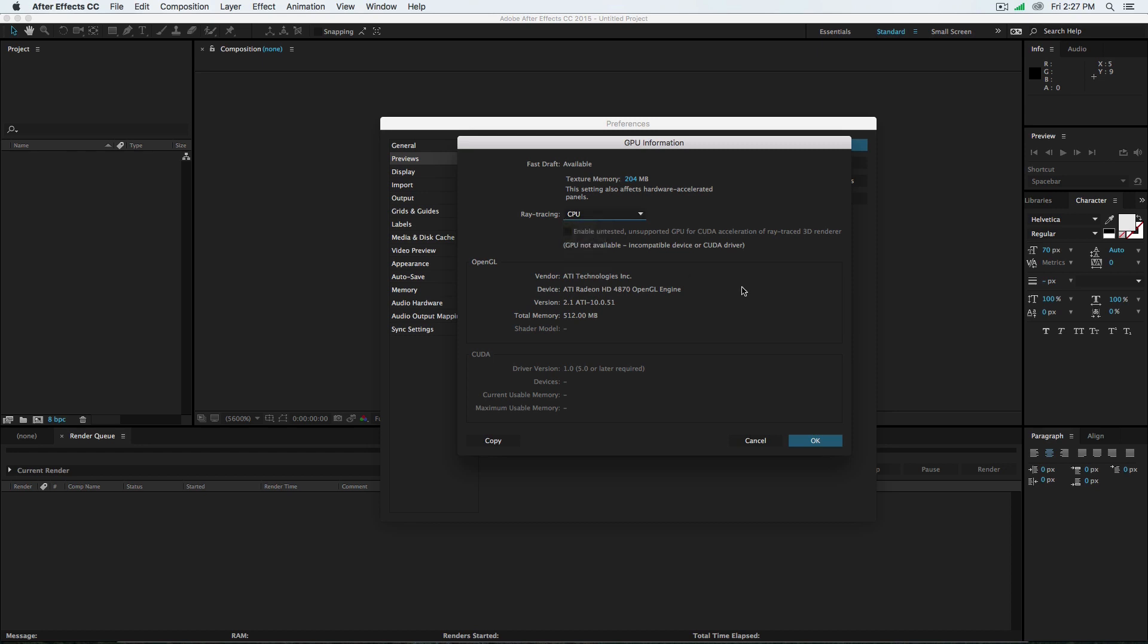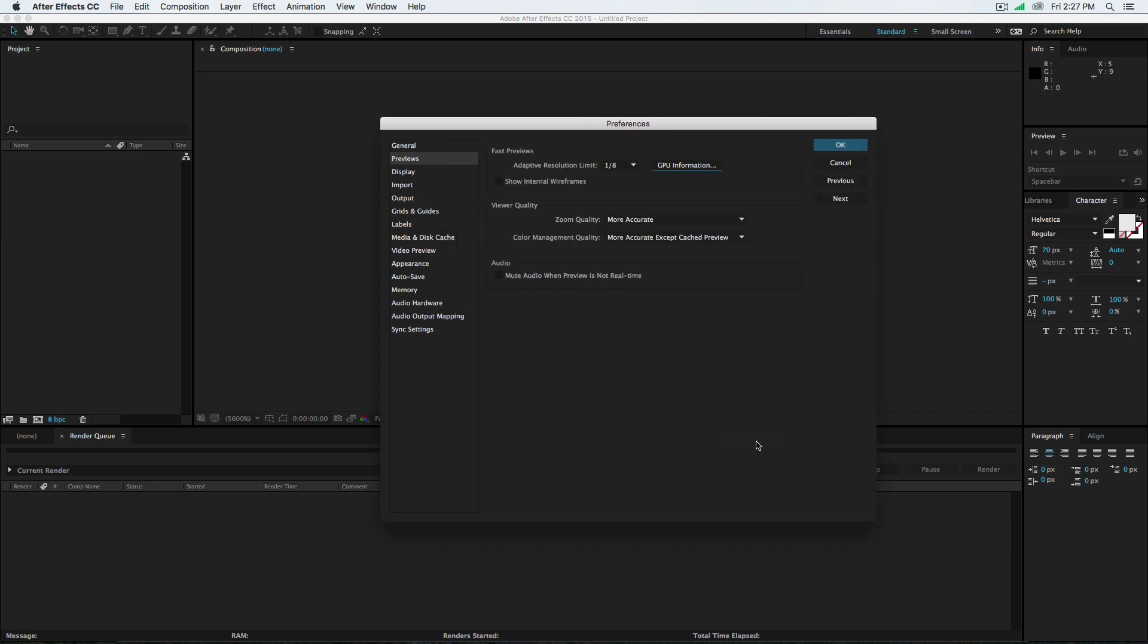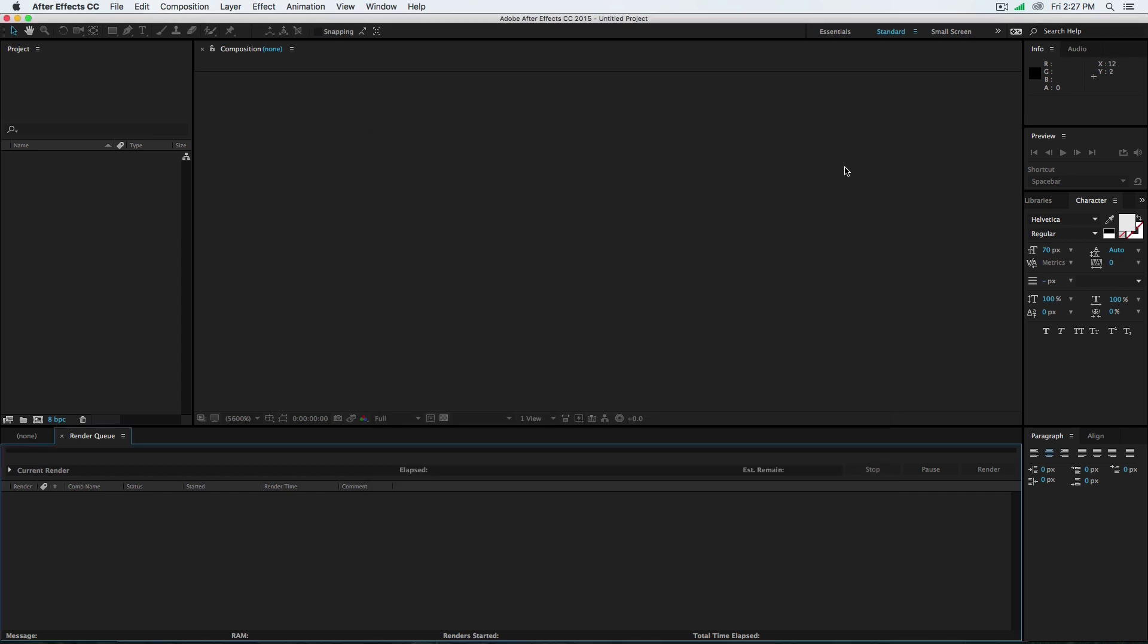As you see, CUDA is disabled because we don't have the card, but we have OpenCL which works with AMD cards. As you see, I have my card, the ATI Radeon HD 4870. I cannot enable the GPU, so I'm going to cancel and jump into my Hackintosh and open After Effects 2019 to show you the difference.